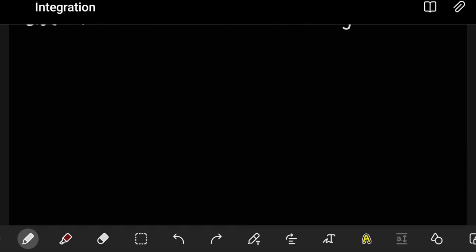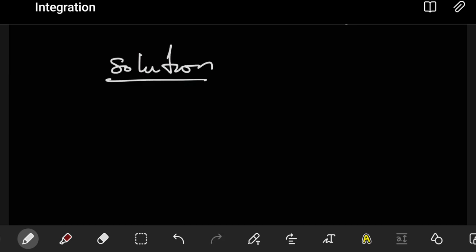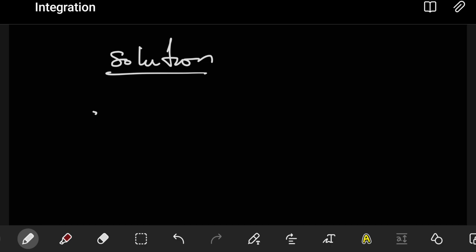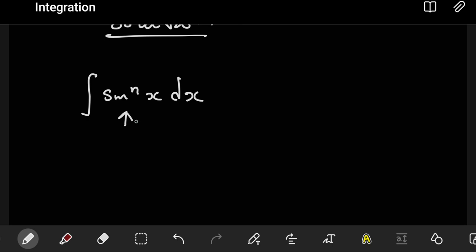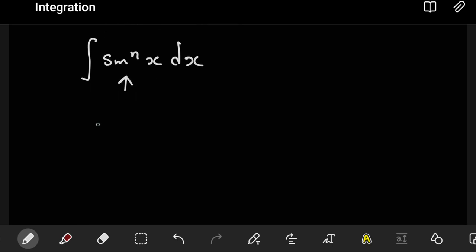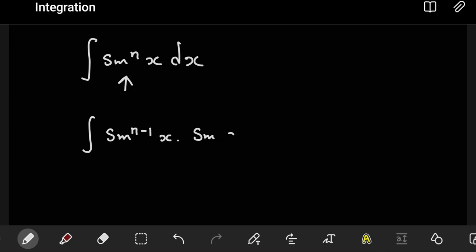In integration by parts, we need an expression evaluated as a product of two things so that we can pick one to be u and the other to be dv. What we have is the integral of sine to the power n of x dx, which is just one term, but we can split it. If we focus on the sine to the power n, we can reduce that by one, so it becomes sine to the power n minus one of x multiplying sine x.